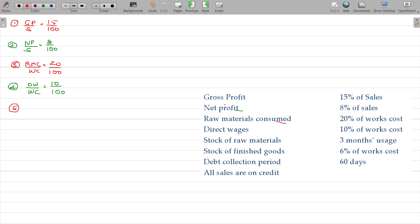Number 5: stock of raw material equals 3 months' usage. Raw material stock is equivalent to raw material consumption multiplied by 3 by 12.